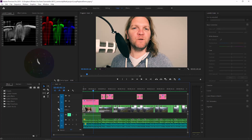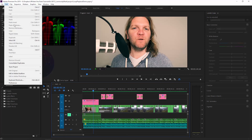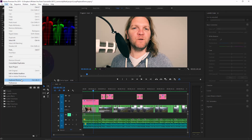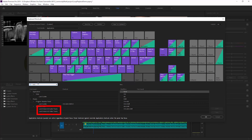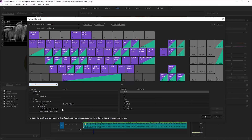If you want to, you can also set up some keyboard shortcuts to do this. I'm using Windows, so I'll come up to the Edit menu and head down to the Keyboard Shortcuts option, click that, and then in the search box type "lock". Notice we've got a couple of options to lock or unlock audio and video tracks.